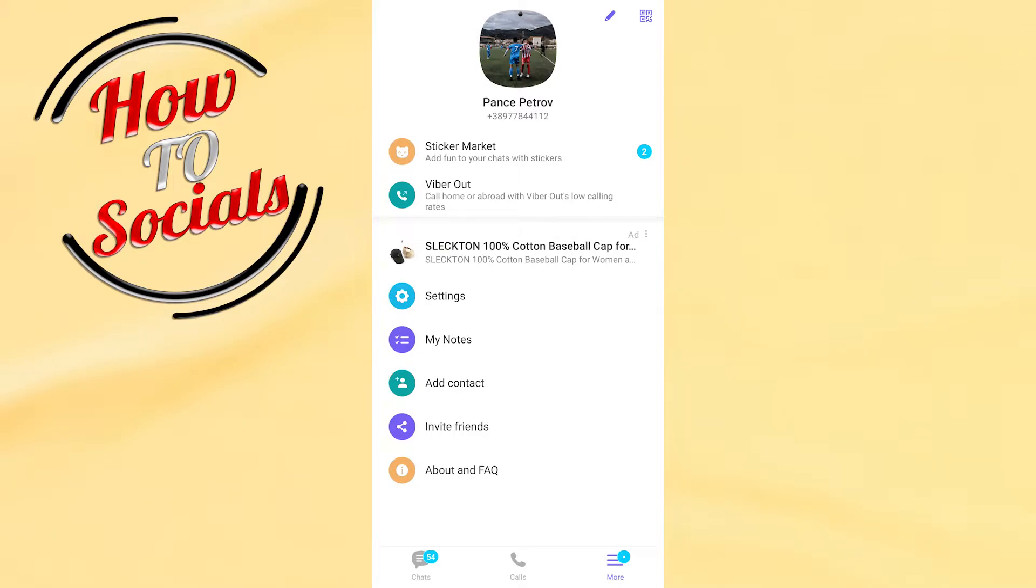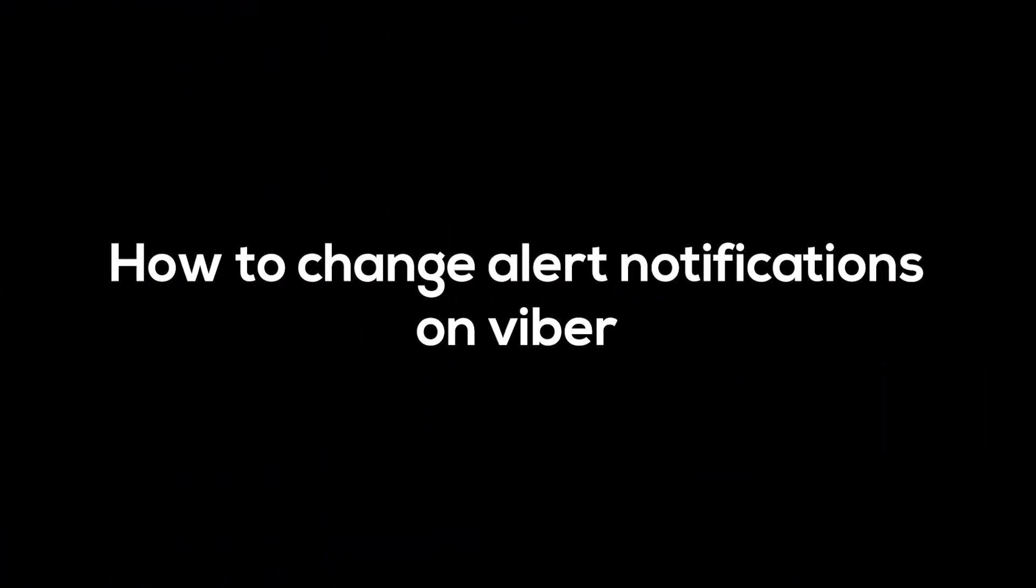Hi there guys, in this video I will show you how to change alert notifications on Viber.